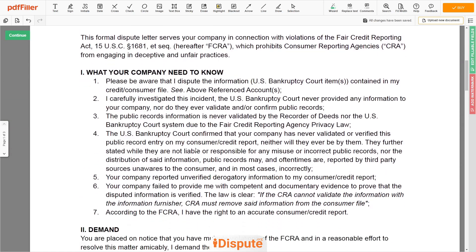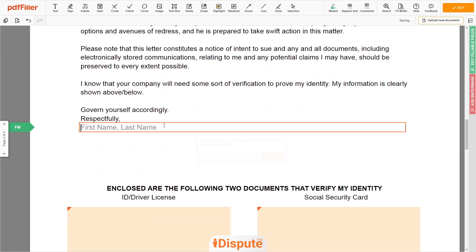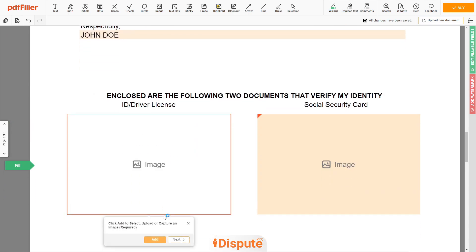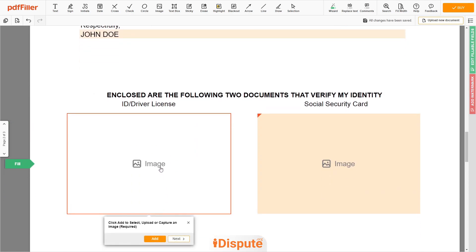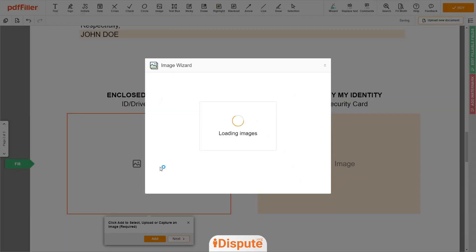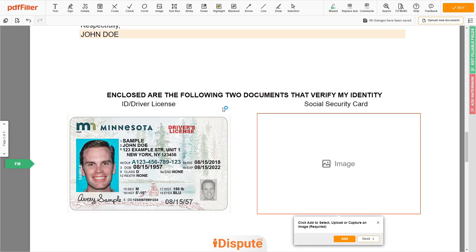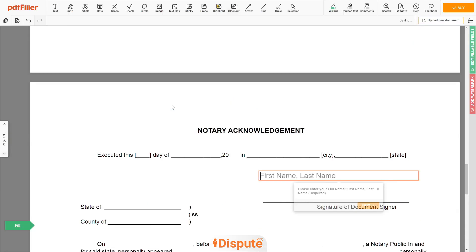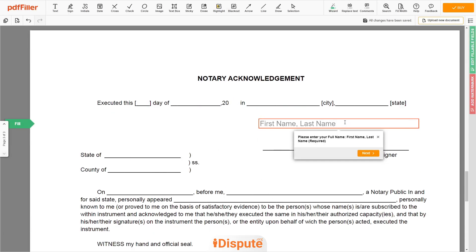Under the text, respectfully, enter your first and last name — JOHN DOE. Now you need to provide copies of two forms of identification. Upload your ID or Driver's License copy to the left side of the document and your social security card to the right side. In the notary section, retype your first and last name again — JOHN DOE.